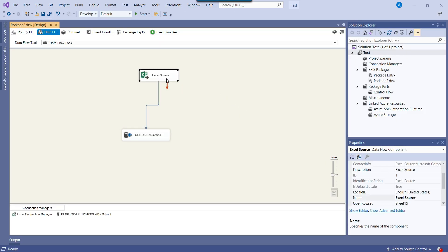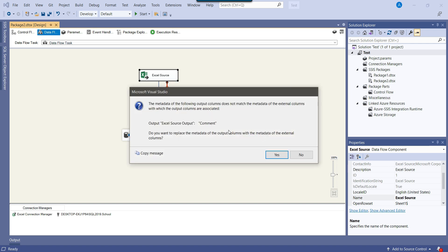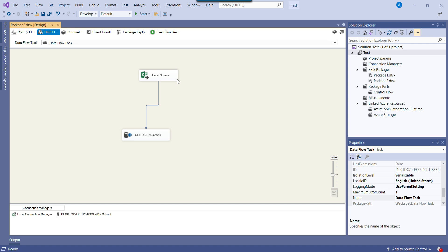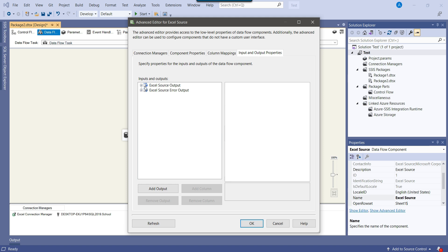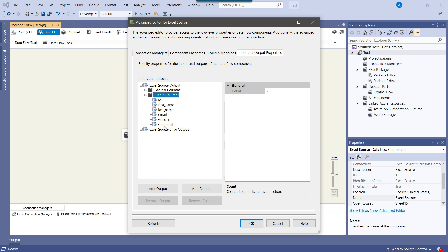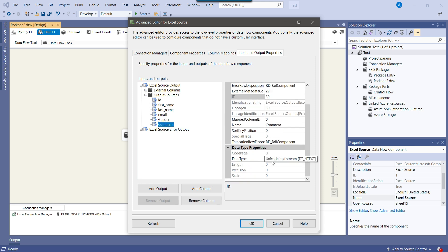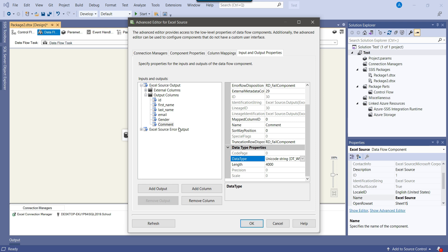Right-click and edit the Excel source. It will say that the metadata of the Excel source is going to change — click Yes and OK. Then right-click, go to Show Advanced Editor, then Input and Output Properties. Click on Excel Source Output, then Output Columns, and click on the comment column. It has set the data type to Unicode Text Stream, which is fine. You can also use Unicode String. Set the length to 4000, which is sufficient, and click OK.